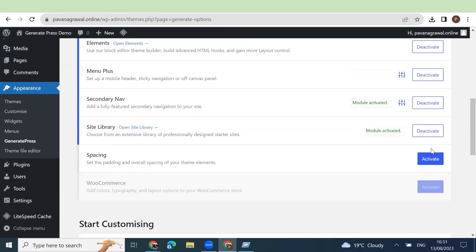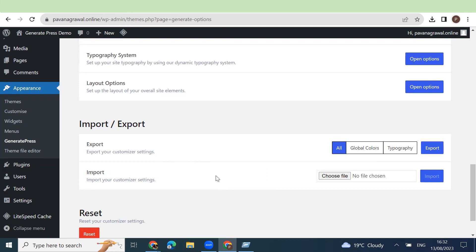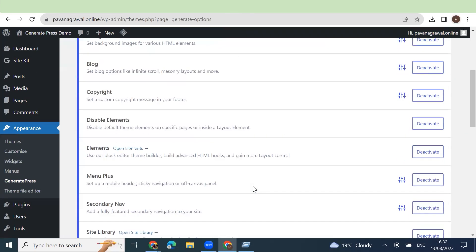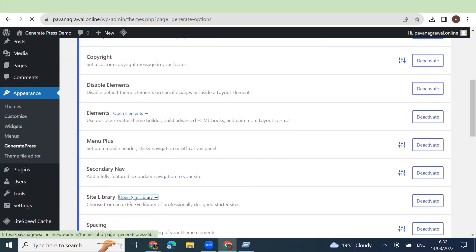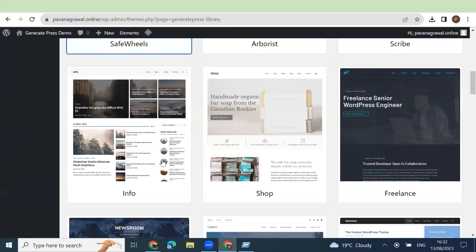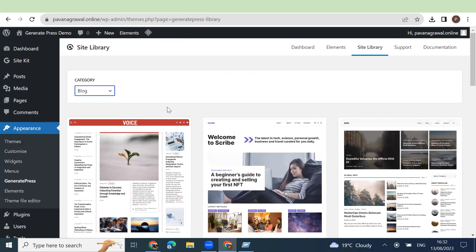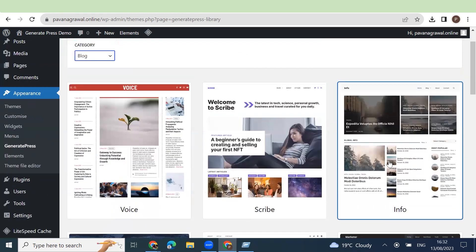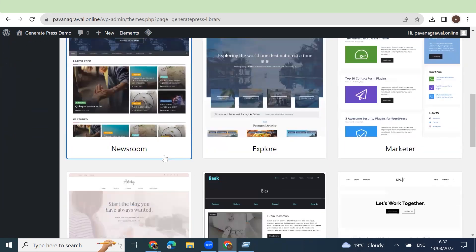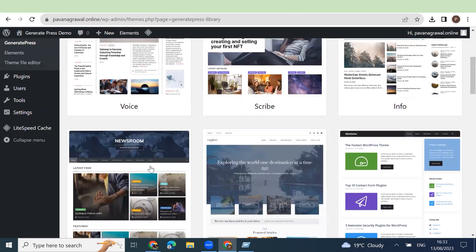Elements — we will talk more around elements. Site Library is very good, we'll talk more around site libraries today. You can export or import settings as well. In future, we will create some custom GeneratePress Premium versions which you can import easily. You can go to Site Library and if you are looking for a news-related layout, in Site Library you would see some free templates available. Select category Blog — you will get a lot of blogs. Some look like news-related layouts, and there is a Newsroom option. Based on your choice you can install it. We will install Newsroom.